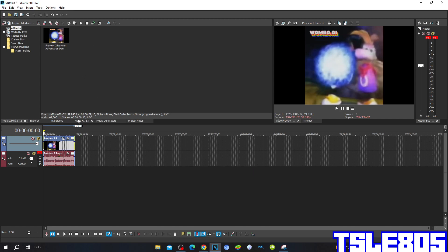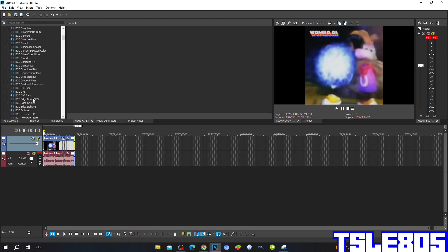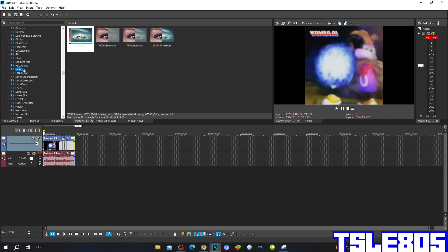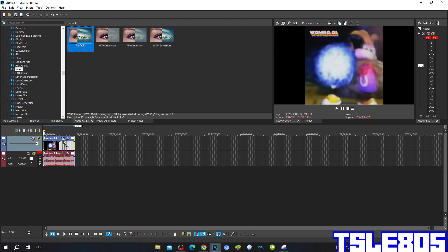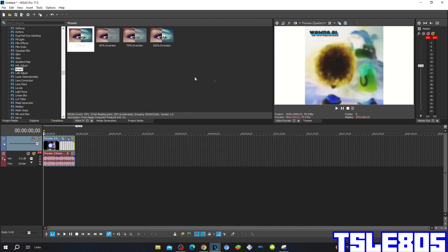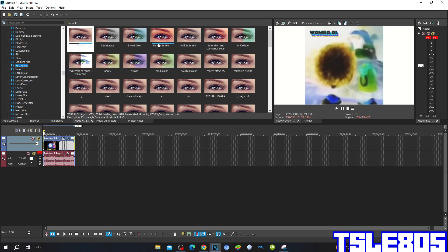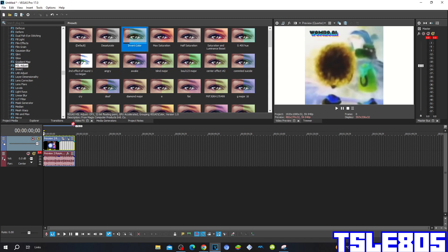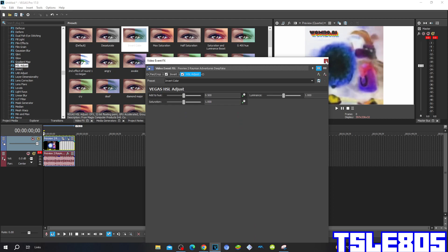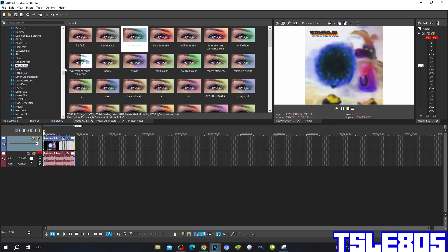First, go to Hustle, go to Invert, and choose either default or 100% inversion. Then go to Hustle Adjust and choose the Invert Color option.